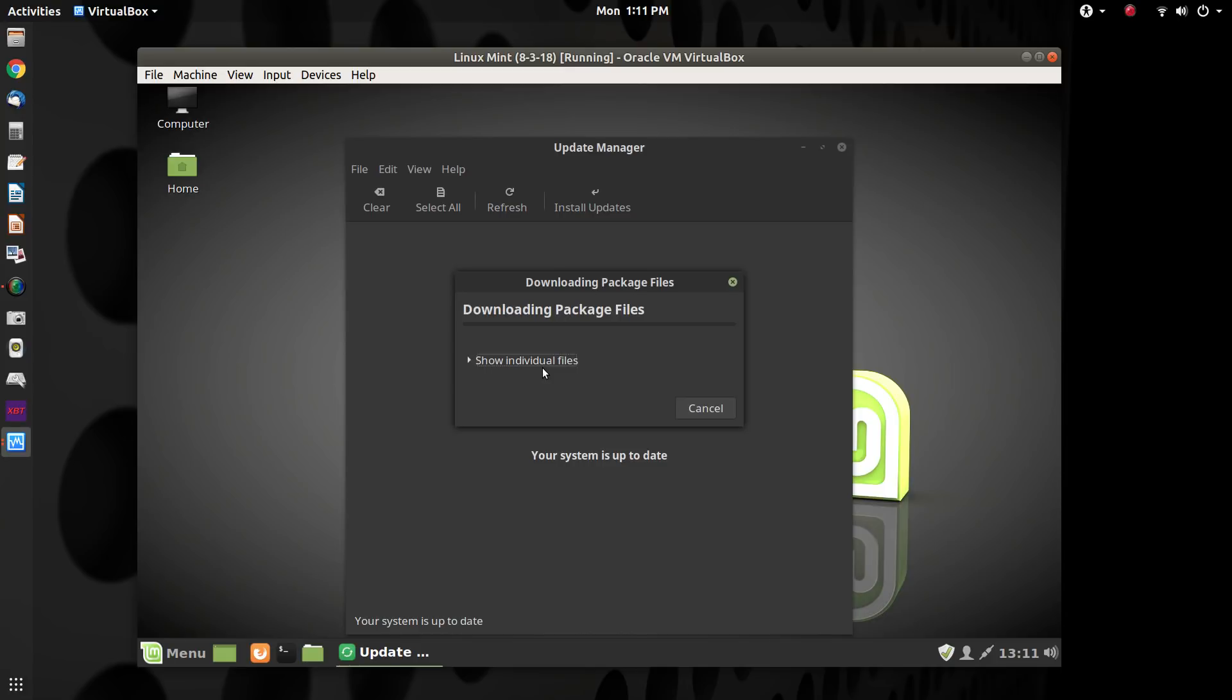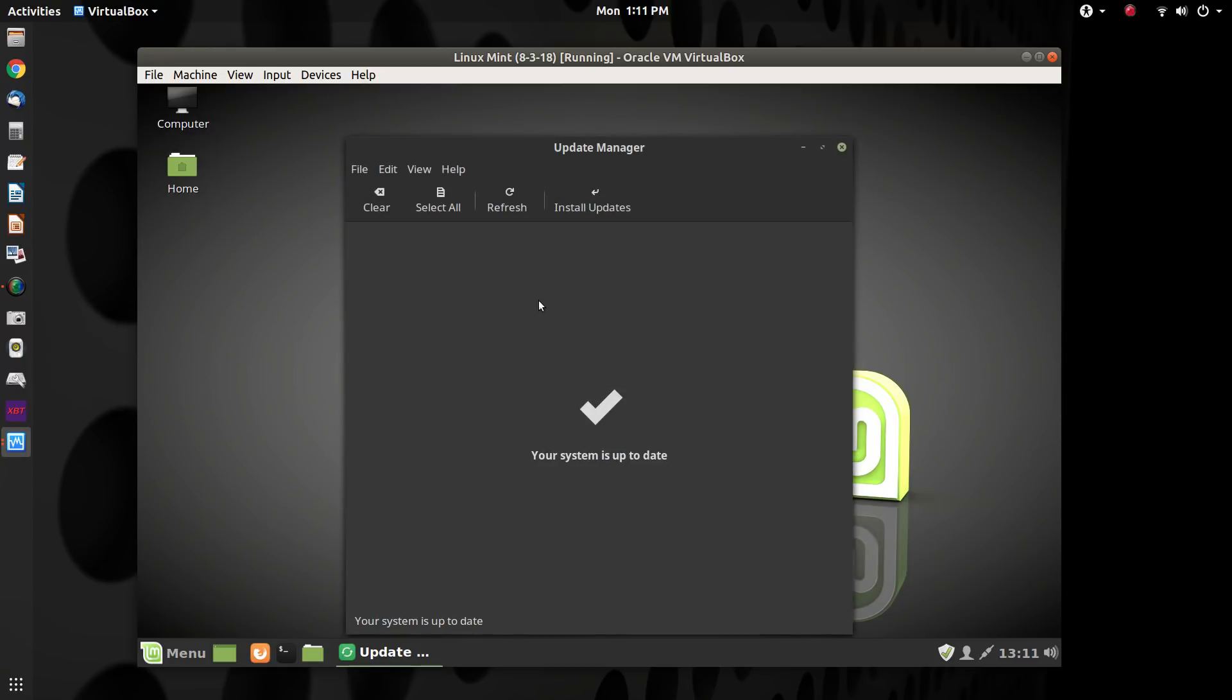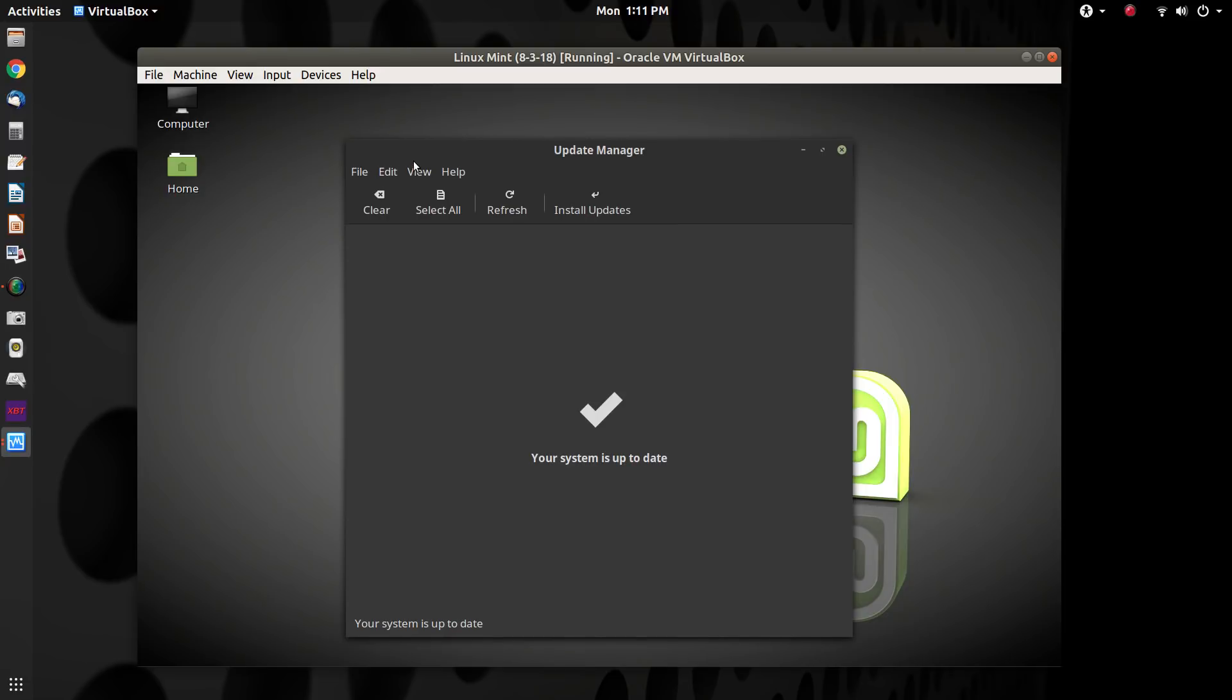And now it will go out and it will get that kernel downloaded and install it on your system. And it says it's downloading files, but it's taking its time. So actually, I'm going to go ahead and cancel that. Yes, I know. We're not going to do it. It's okay. It's no problem. No harm, no foul. Nothing bad happened.